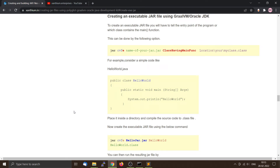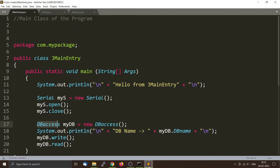Hello friends. Today we are going to create an executable jar file using the GraalVM or Oracle JDK's jar utility. For creating a standalone jar file we will be using three Java files.